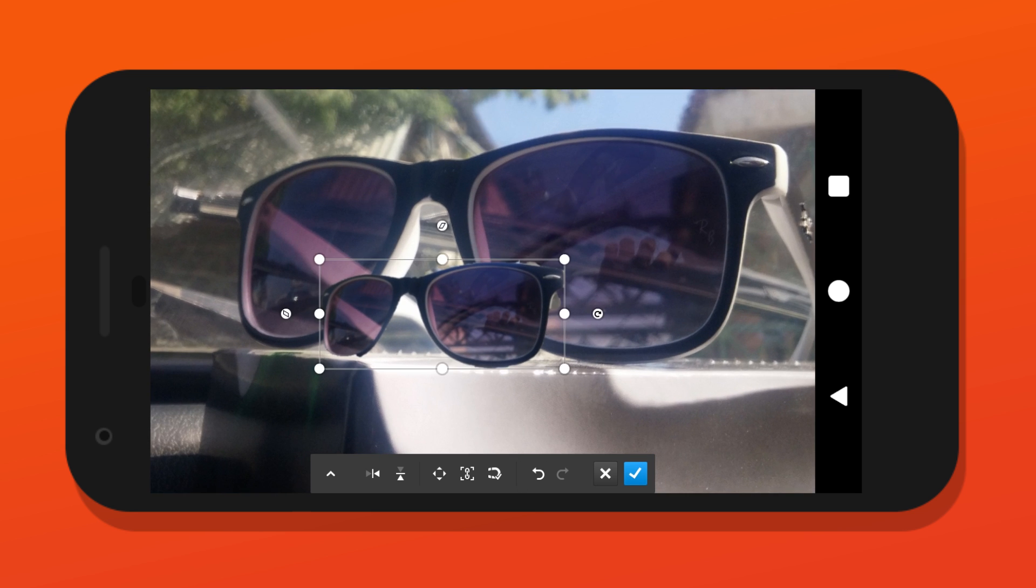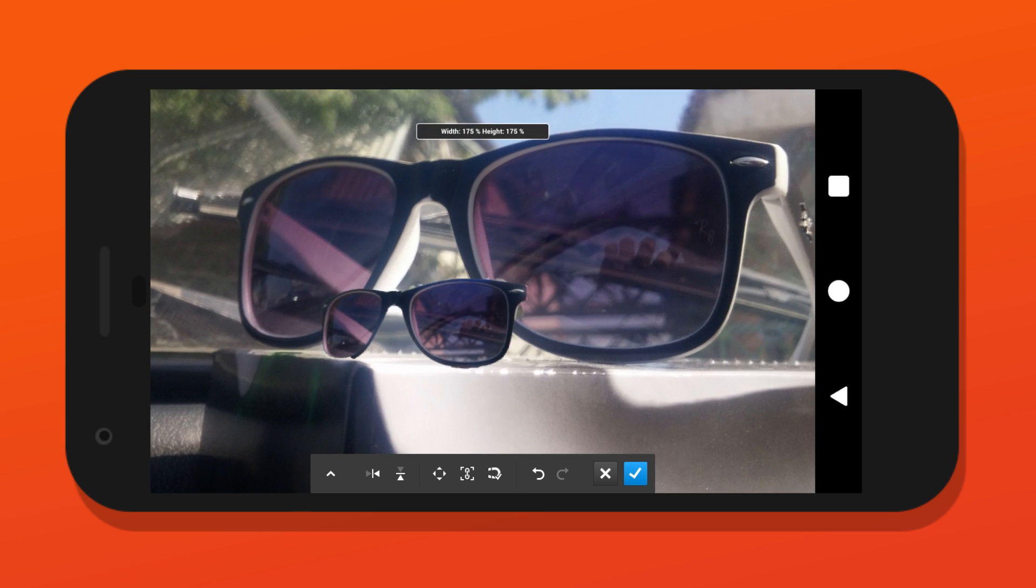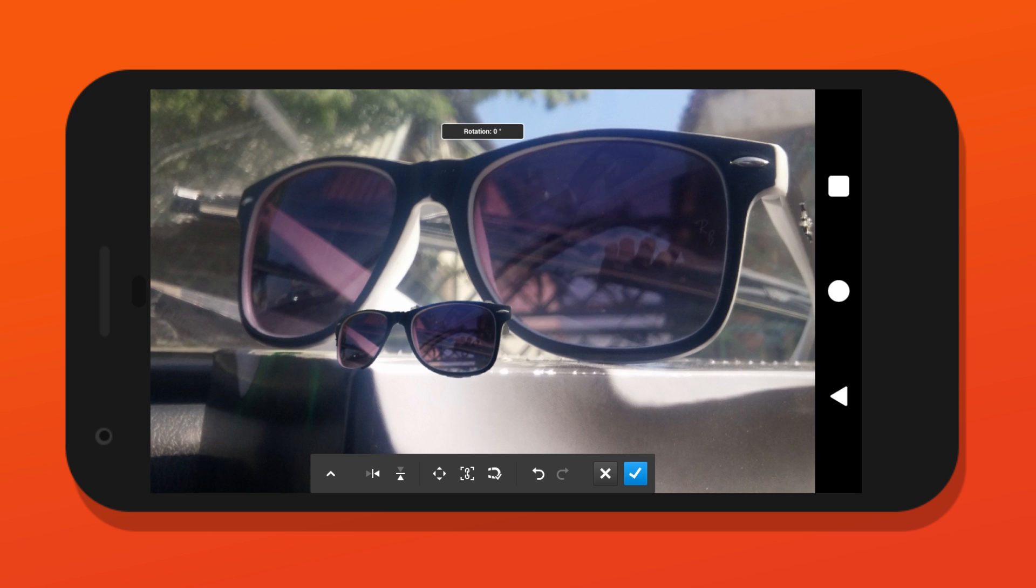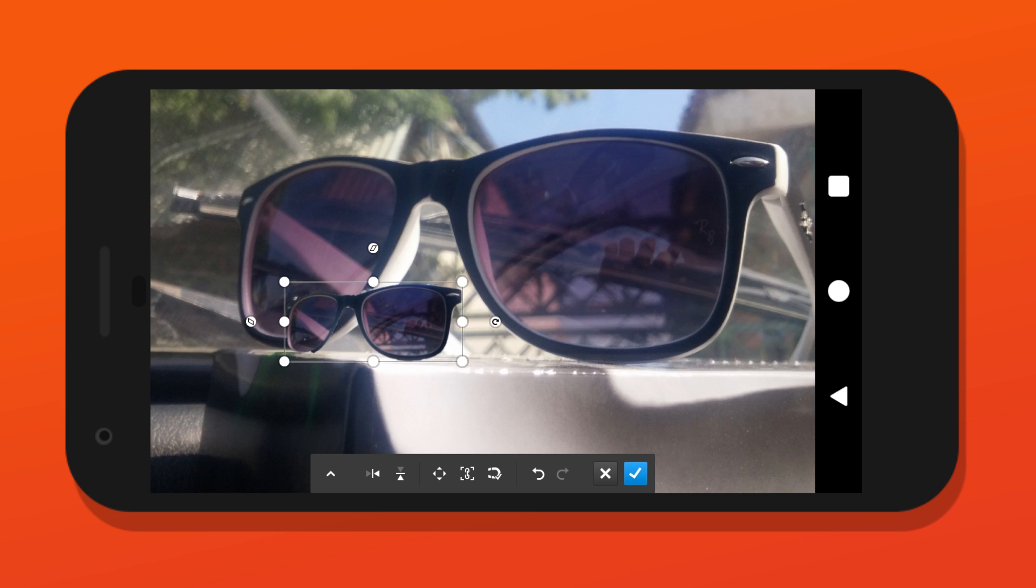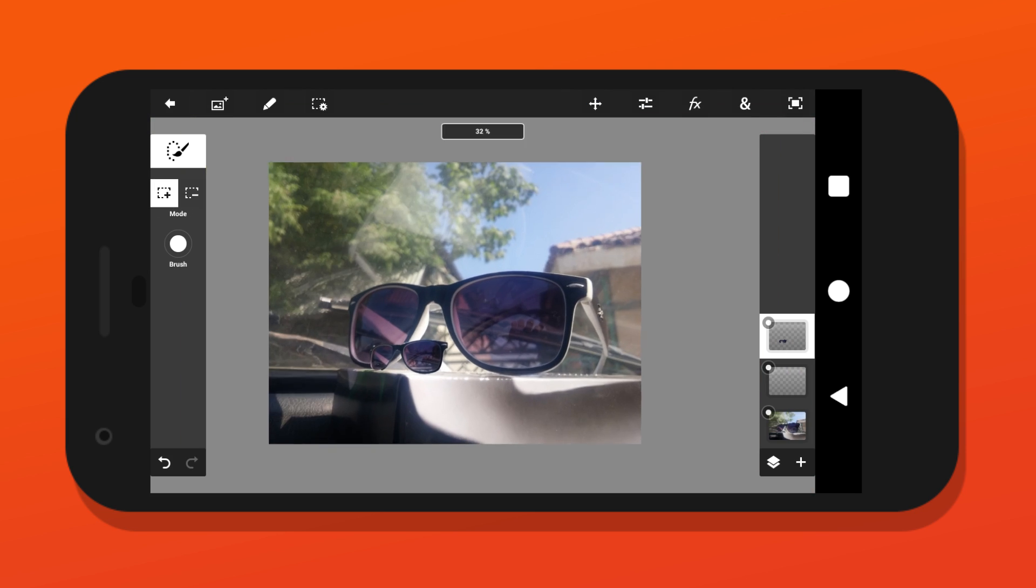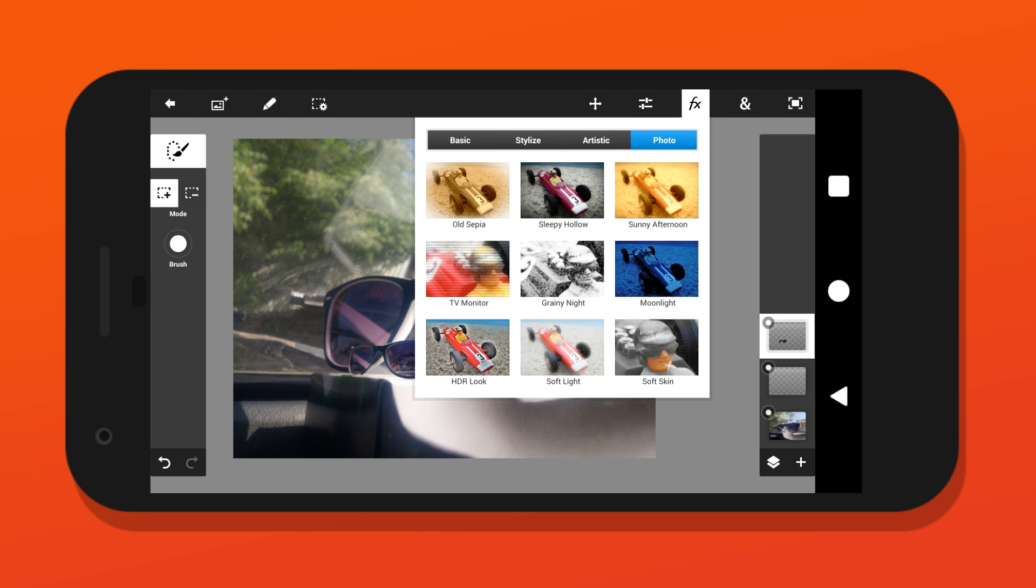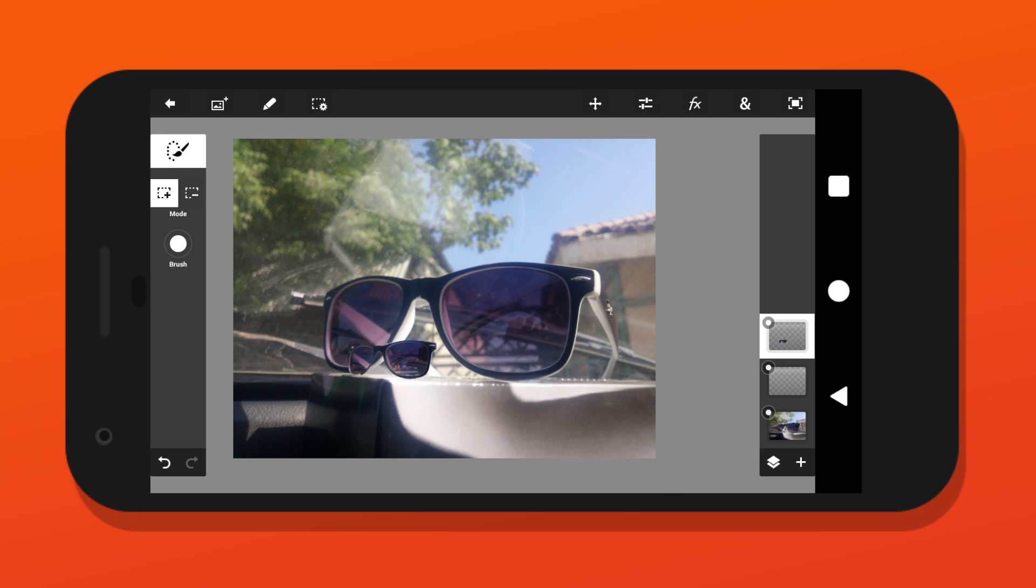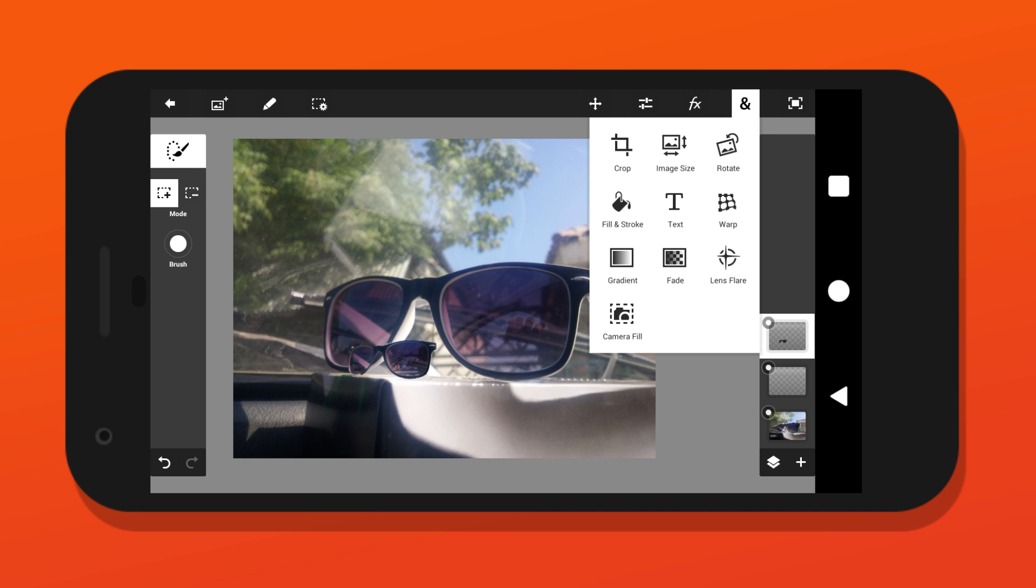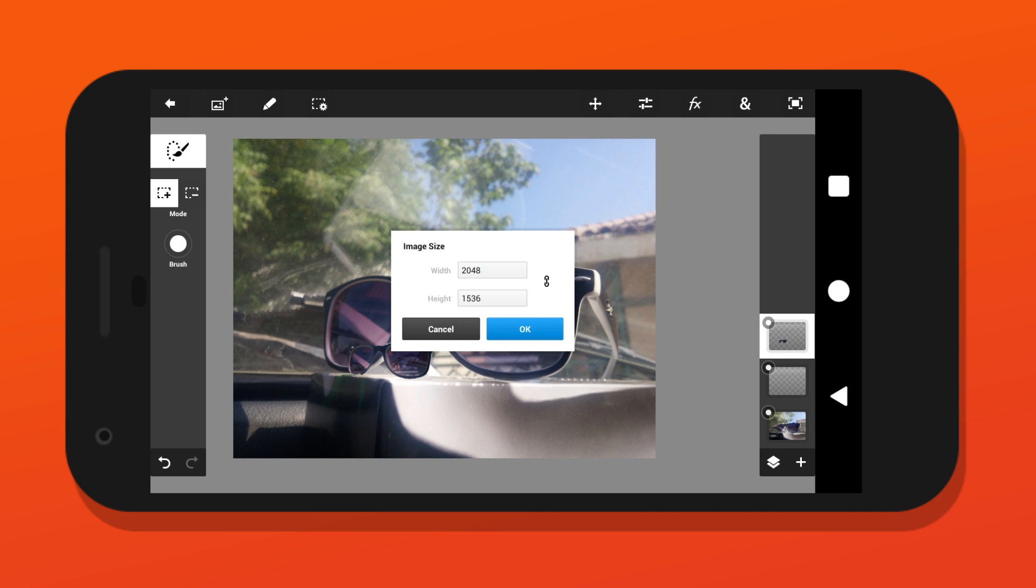But before we begin, these apps will not replace Photoshop entirely. If you are an artist, you will understand what I mean. These apps don't let you change image format, won't let you save in RAW or save your progress and many other things. Links to all these apps will be in the description below.